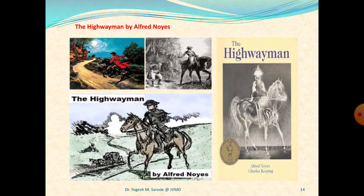Third stanza: 'Over the cobbles he clattered and clashed in the dark inn yard, plaiting a dark red love-knot into her long black hair.' Noyes makes use of alliteration in the first line of the third stanza to mimic the sound of the highwayman's movements over the cobblestones. He taps on the shutters but there is no answer — everything is locked and barred. Instead, he whistles and the landlord's black-eyed daughter, Bess, shows up, braiding her hair. There is a dark red love-knot in her hair as a symbol of her love and relationship to the man.